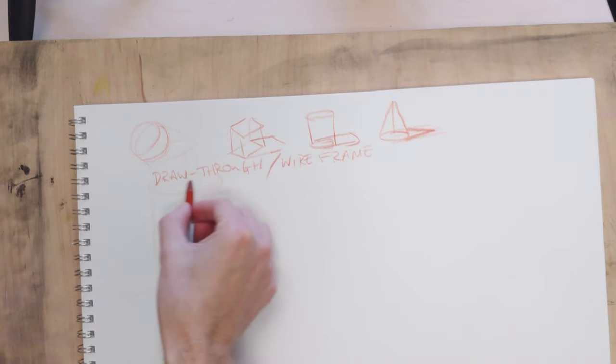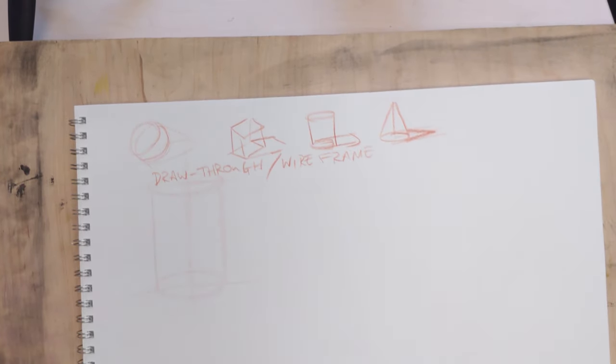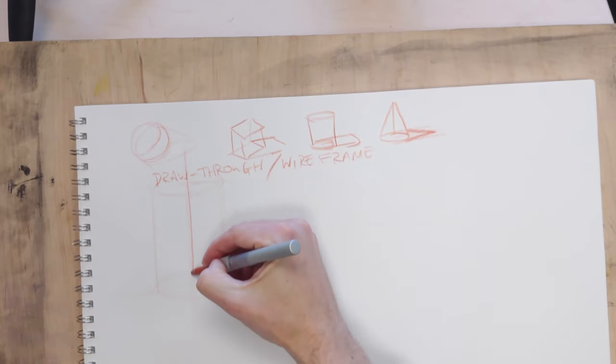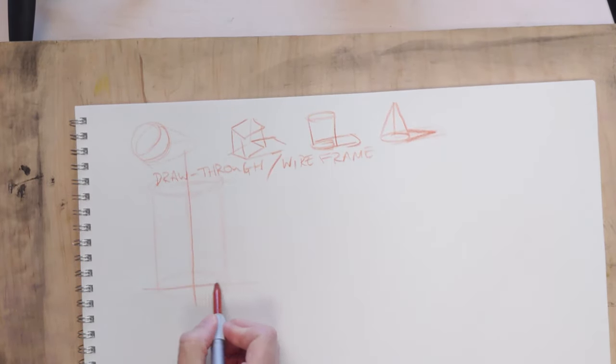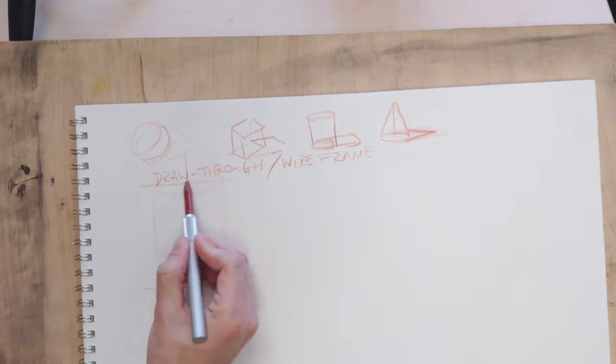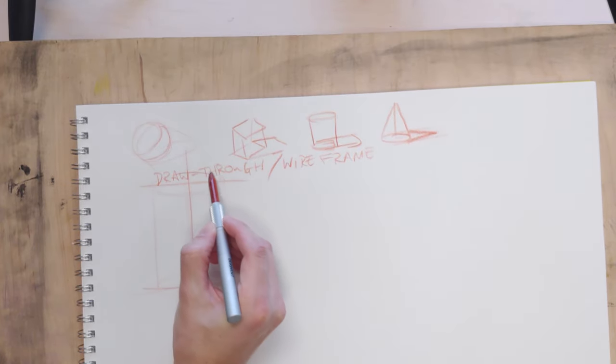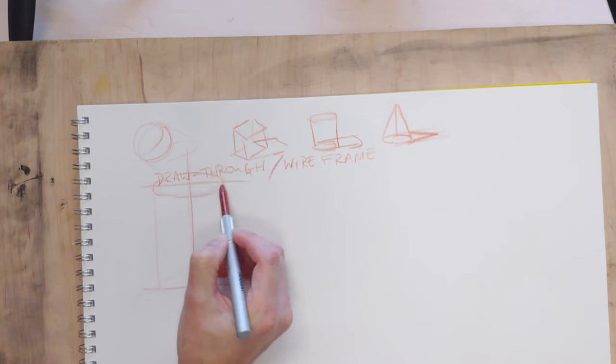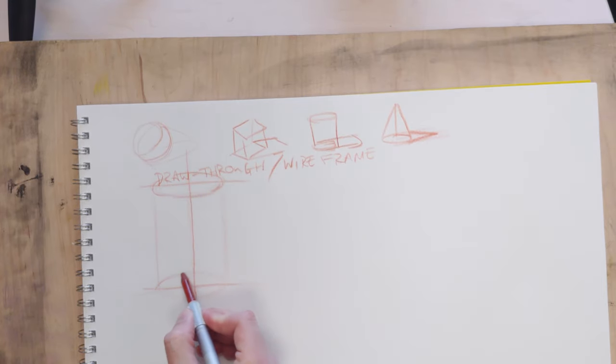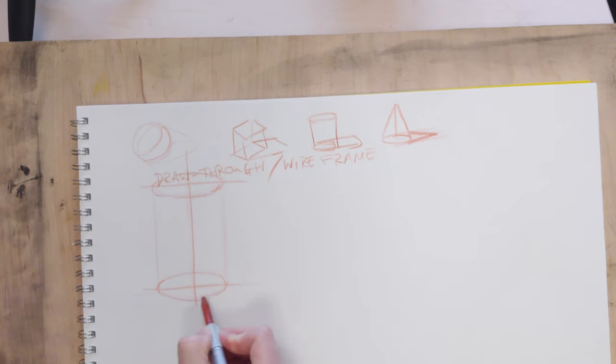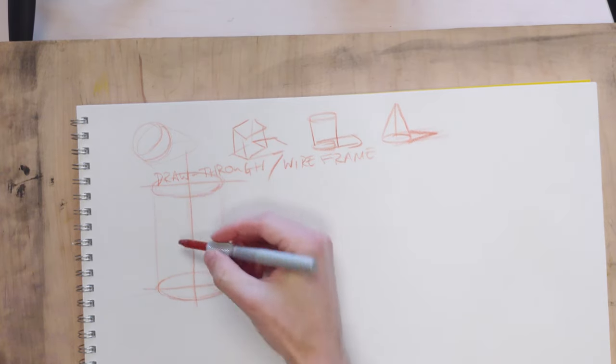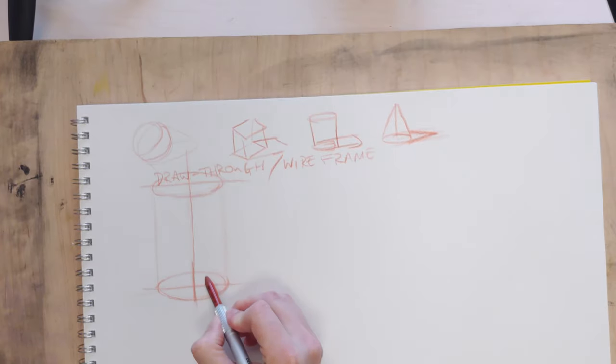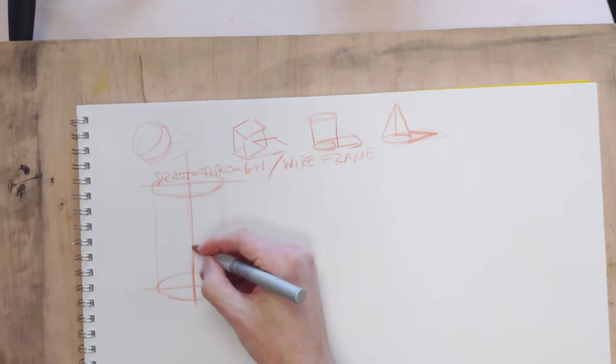And then if I put two more axes through, and I'll darken these for clarity, then I can really check myself for the accuracy of these forms. And that idea of just drawing through one of the basic forms allows us to do several things. One, we can accurately check the symmetry of these four quadrants in an ellipse.